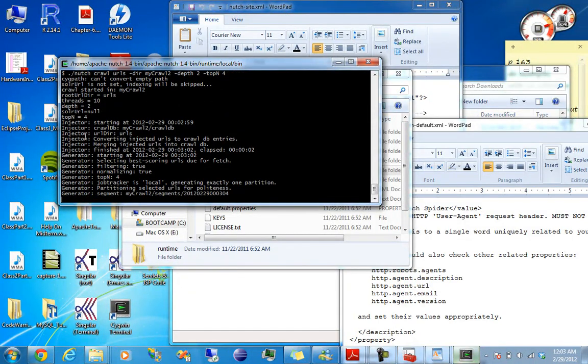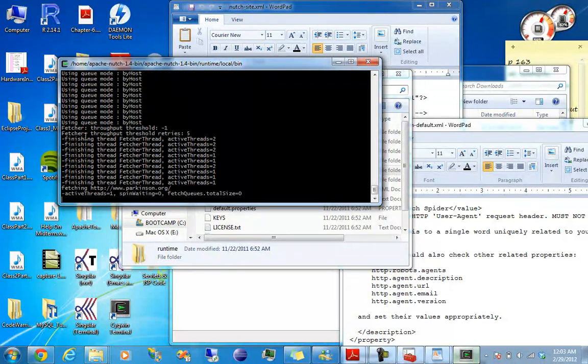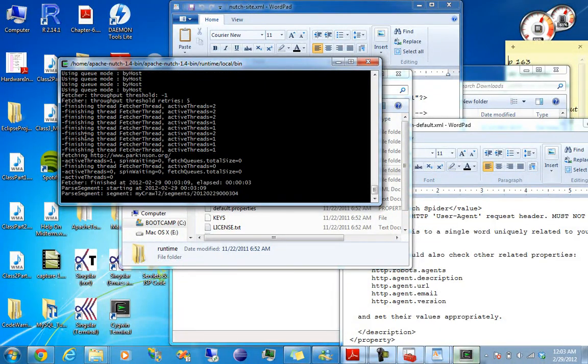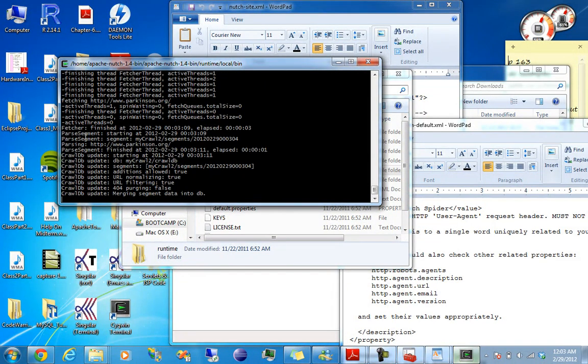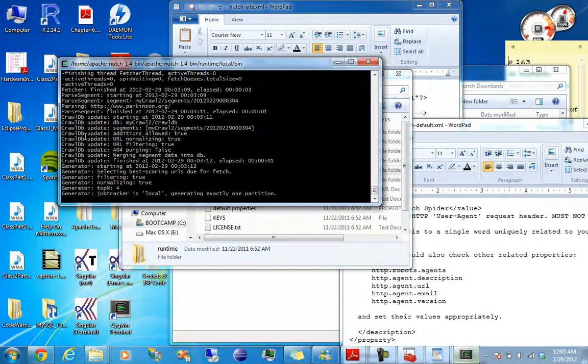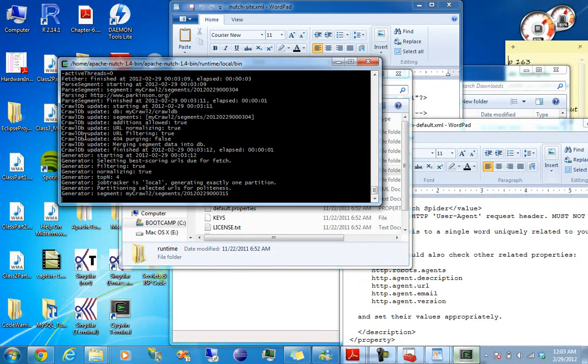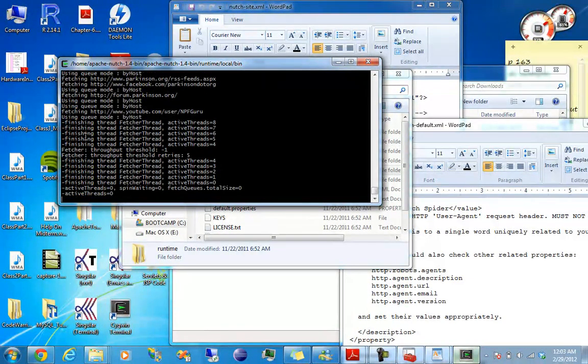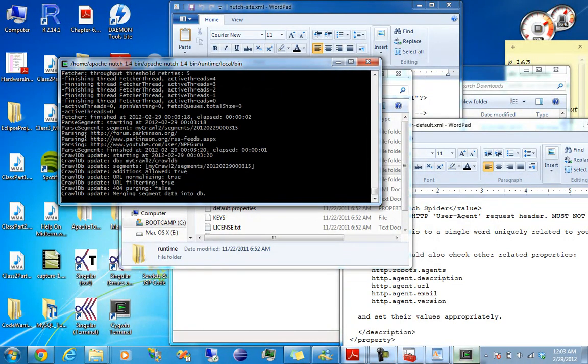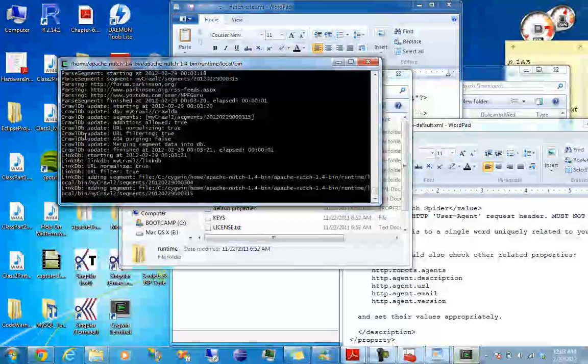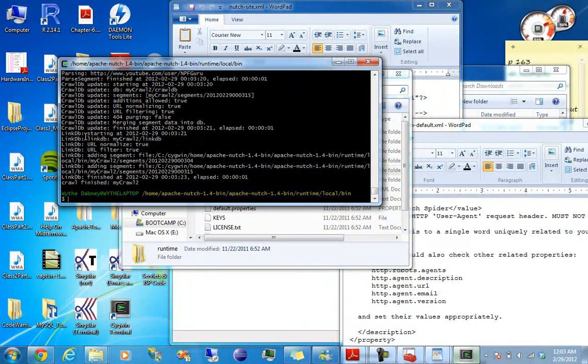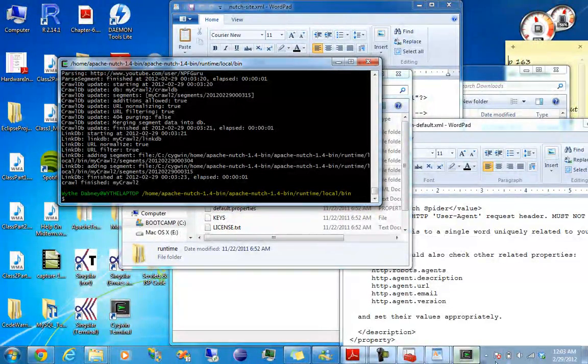So I got that weird error. I forgot to rename the directory. Alright, finally. So that works.